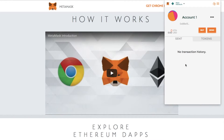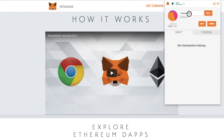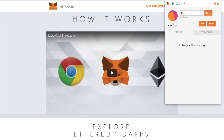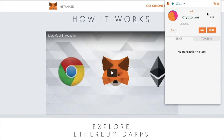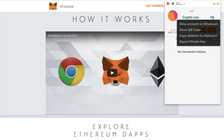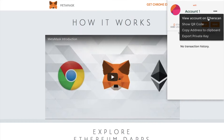You'll then be presented with the wallet itself. In here, you can go through and give it an actual name — if you don't want it called Account Number One, you can give it something more meaningful and click on Save. If you click onto the three dots, you can then do several things from here.